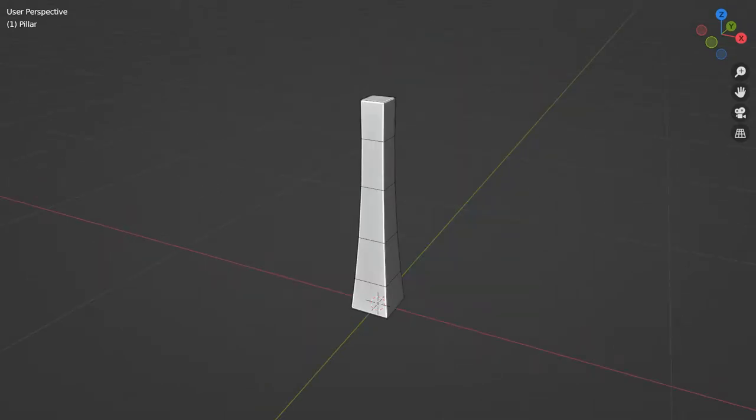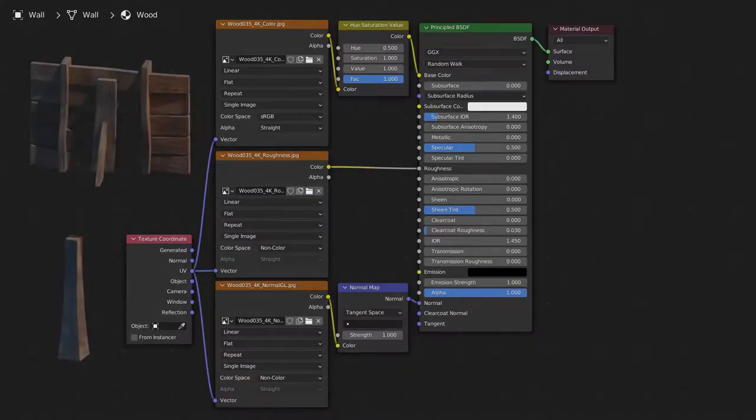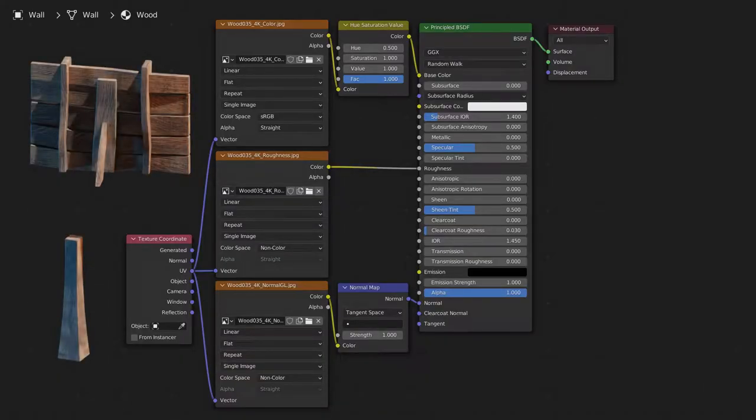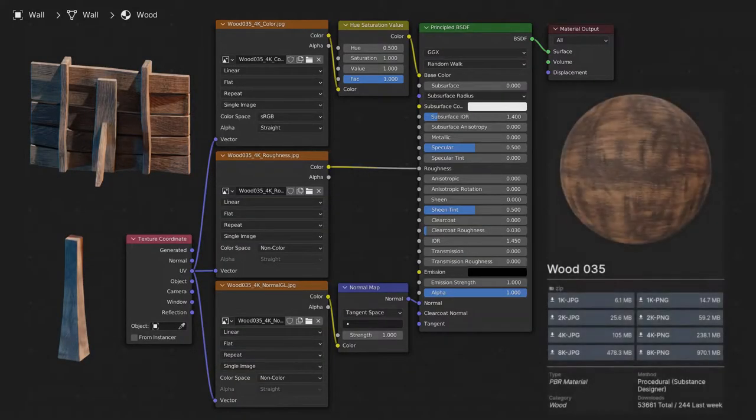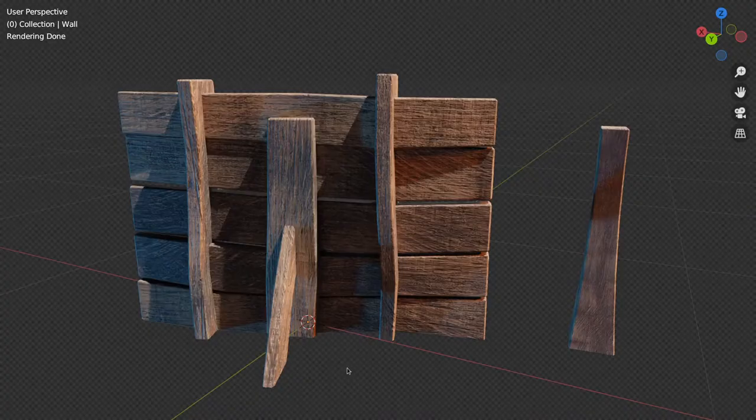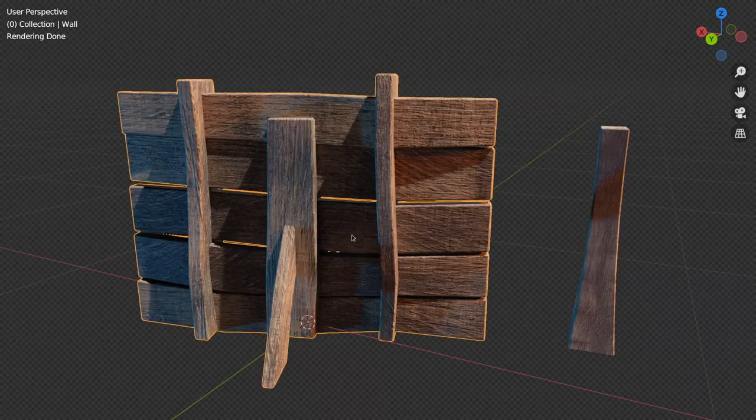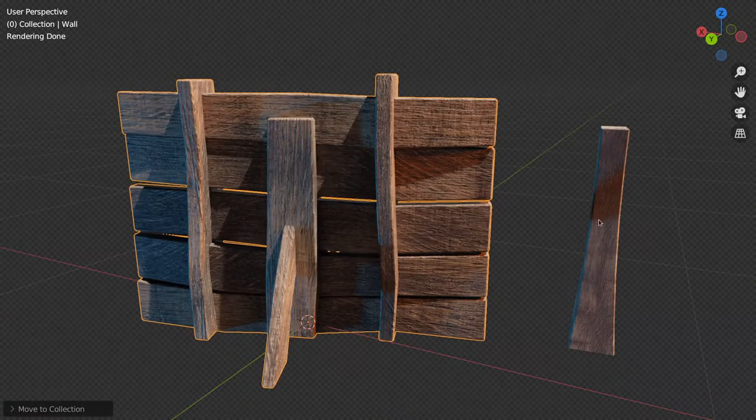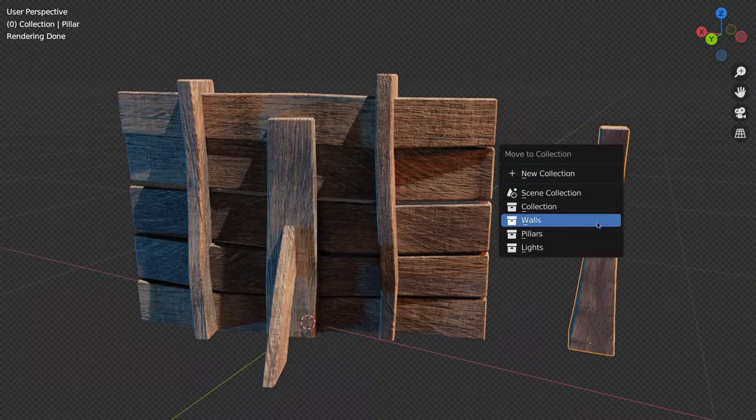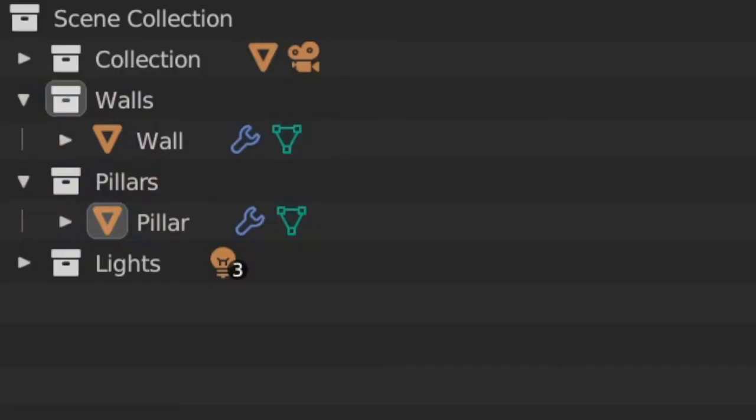Then make a pillar to hide the connection point between walls, making sure that its origin is at its bottom. I shaded my wall and pillar using a material from AmbientCG. Add the wall to a collection called Walls, and the pillar to a collection called Pillars.